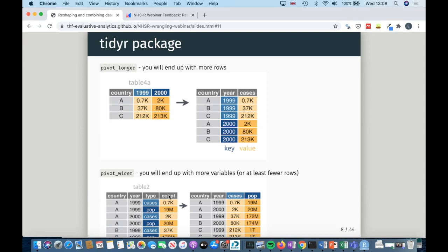You've also got the opposite function called pivot_wider, where you end up with more variables or fewer rows. In the 'before' table, country A appears four times — twice for each year, once for cases and once for population measurements. Once you make the dataset wider, each country now appears once per year but with one column for cases and one for population. That's usually a more sensible way of keeping your data depending on what you want to do.